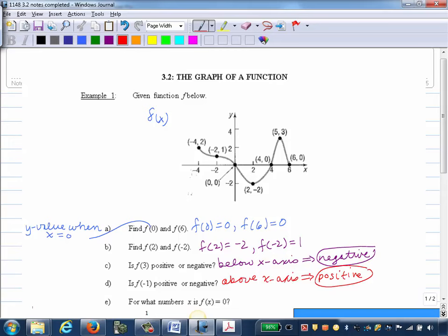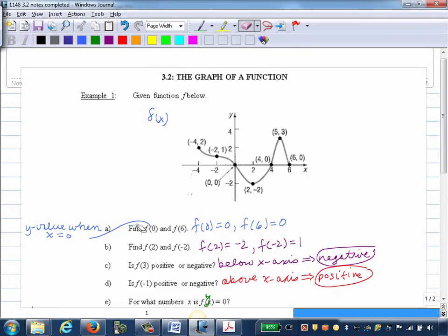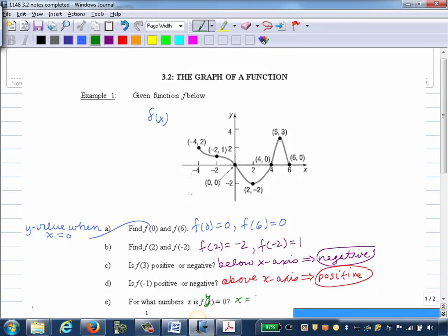Part E: For what numbers X is F of X equal to 0? This is asking for X values when the Y value is 0 — the reverse of parts A and B. If my Y value is 0, I must be on the X axis. Anywhere my graph hits the X axis, those are my solutions. The graph hits the X axis at X equals 0, 4, and 6.